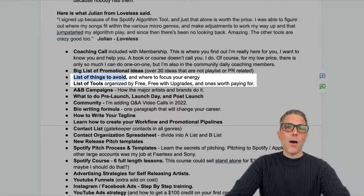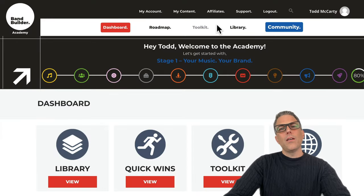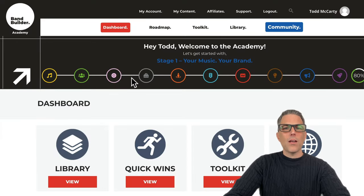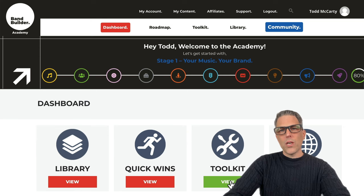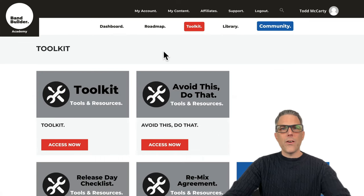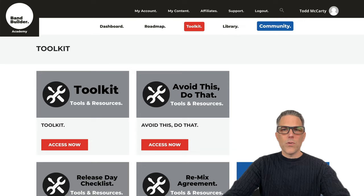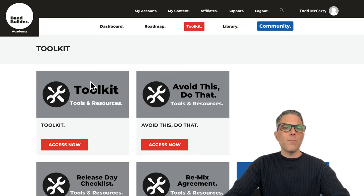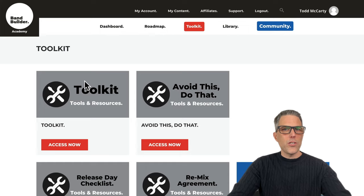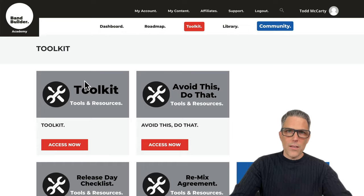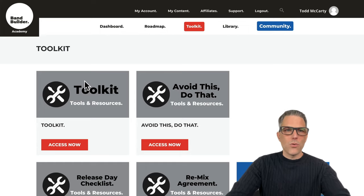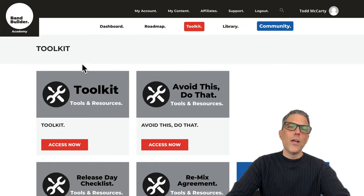This is a popular one, so I'll show you where you can find it. Inside the Academy in the dashboard, you can go to the toolkit. Here inside the toolkit of BandBuilder, you get lots of results related to tools, but this is the main toolkit, and it has a long list of free tools, free tools with upgrades, and some paid tools that have my stamp of approval.